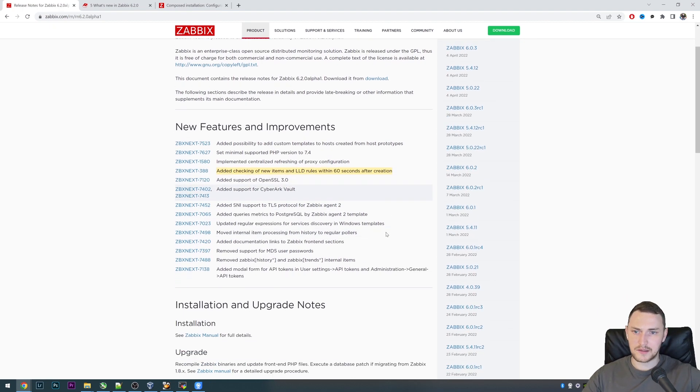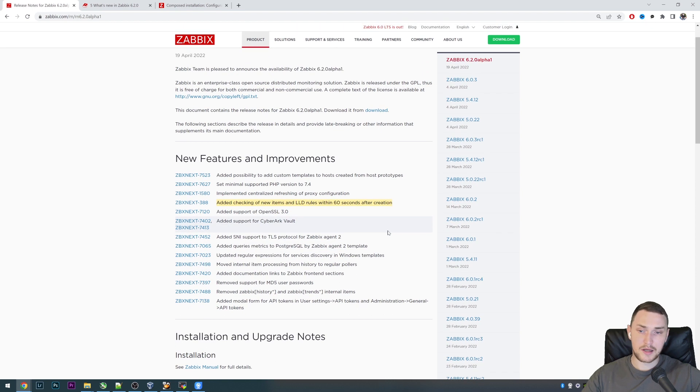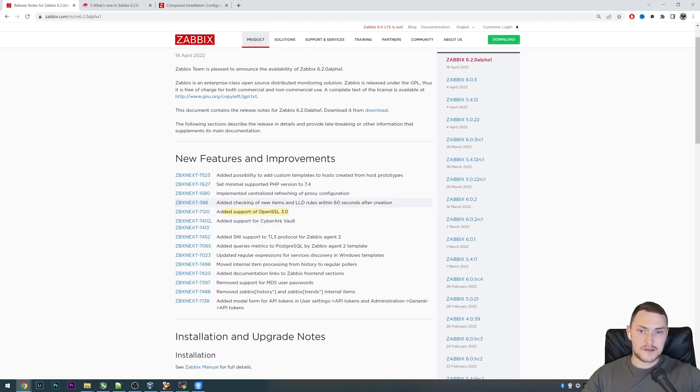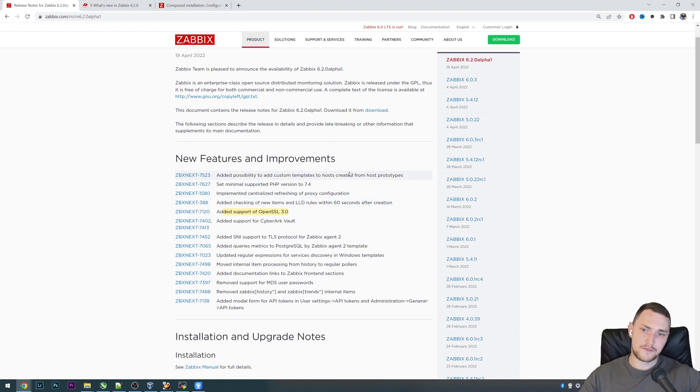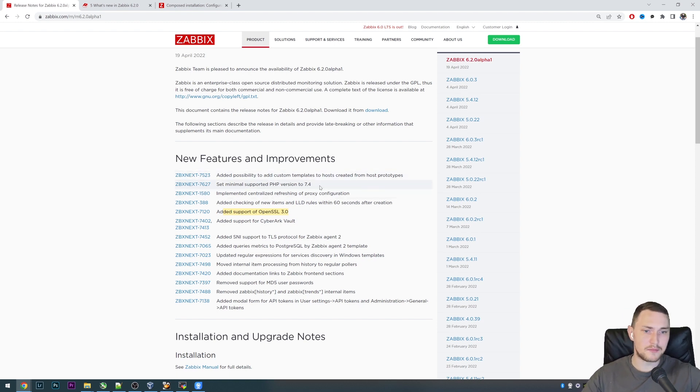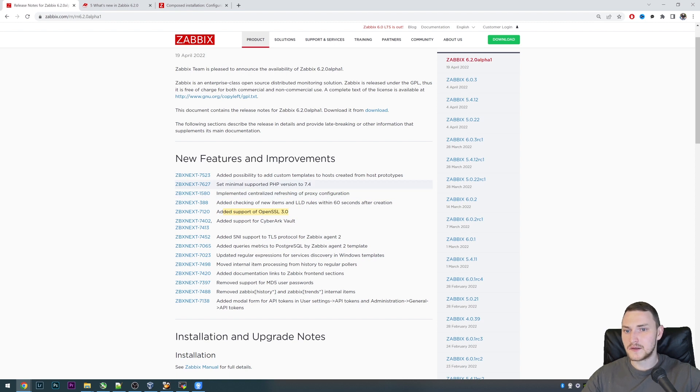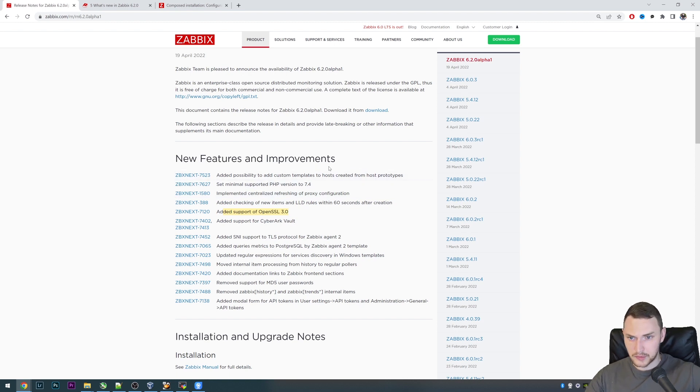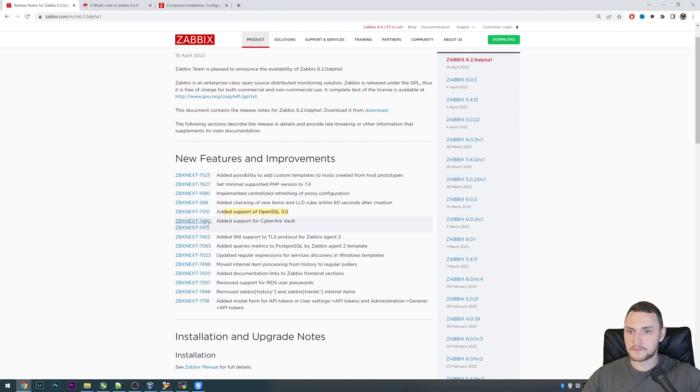Added support of OpenSSL 3.0. For those who are thinking about security, are using some sort of TLS features like encryption and maybe some monitoring via HTTPS, OpenSSL 3.0 is officially supported with Zabbix 6.2.